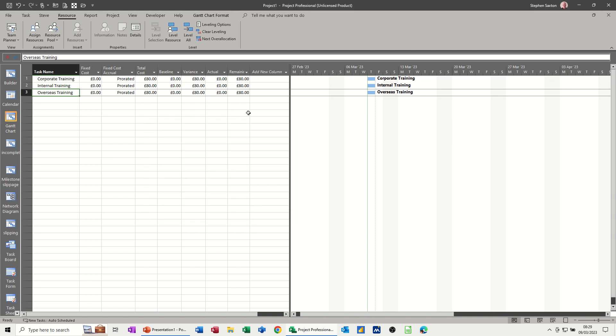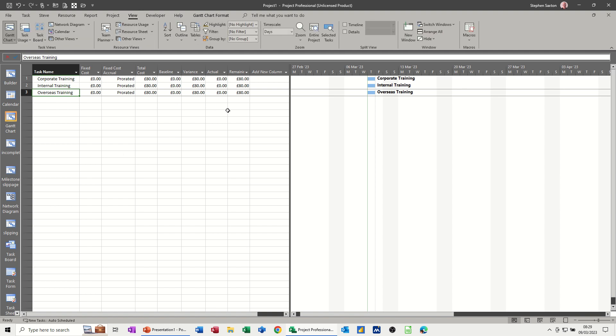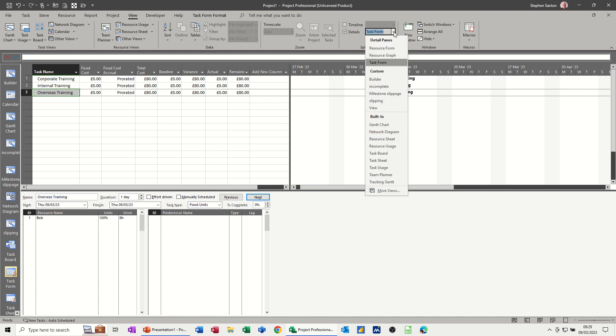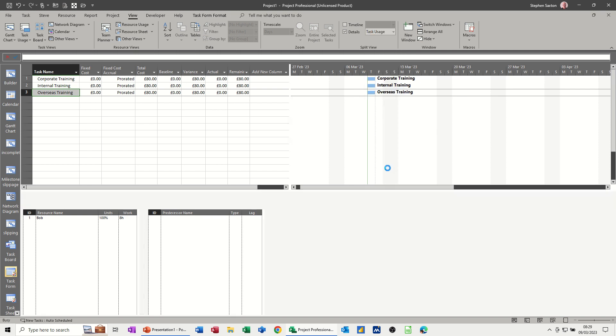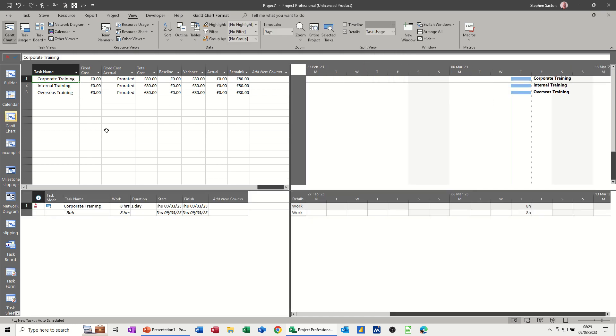Well, what you have to do is go into either resource information or task information to set that up. And I'm going to split the screen to show you how that would work. So I'll go to details and the second half I'll get task usage. So you can see there's corporate training and there's Bob.